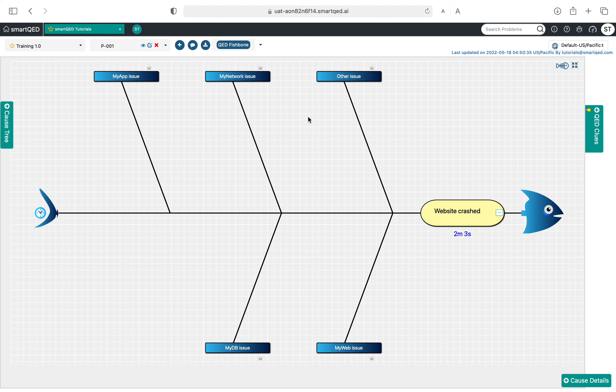This essentially becomes a starting point for incident management to solve the problem further. In a subsequent video we will take a look at how to go ahead and use this skeleton of a fishbone to solve our incident or problem. Thank you.